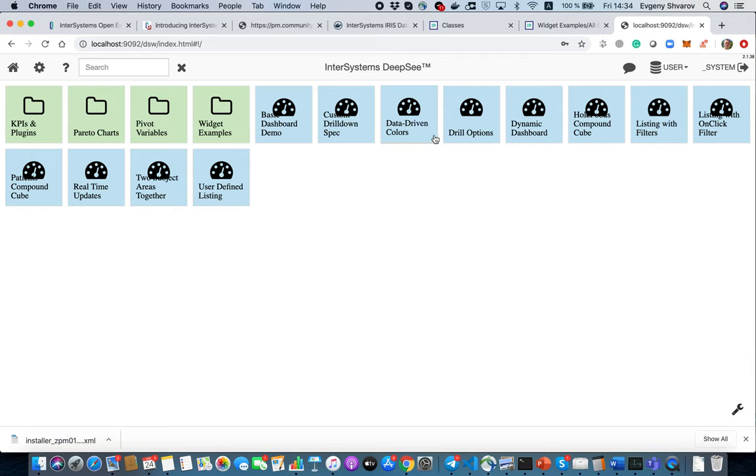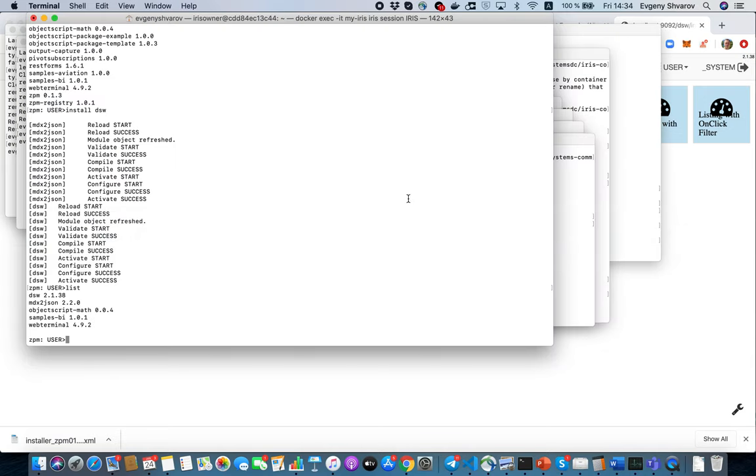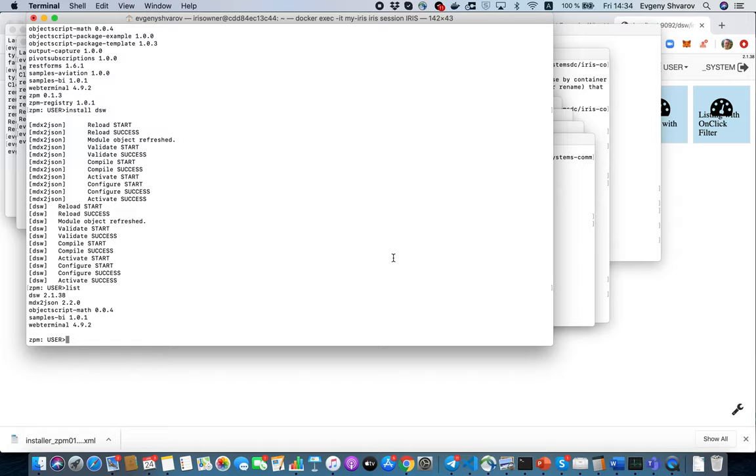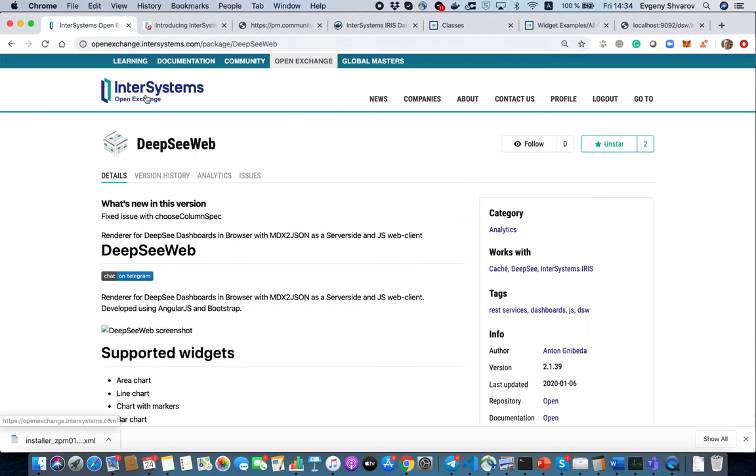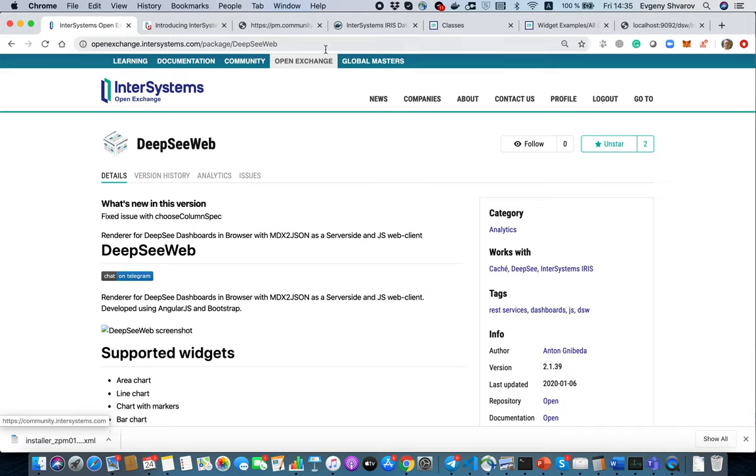So I think we covered the topic of how to install ZPM and how to install ZPM modules. In the next topics we will talk about how you can set up your own ObjectScript module and publish it on the Developer Community package registry or your own registry. So happy coding with InterSystems IRIS and ObjectScript, and stay tuned. See you.